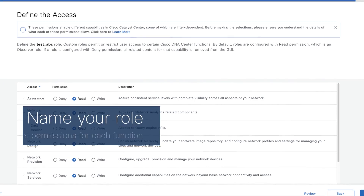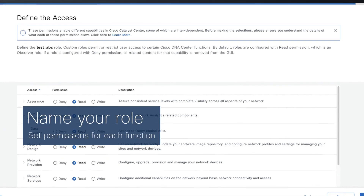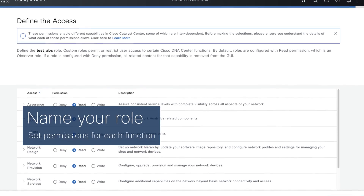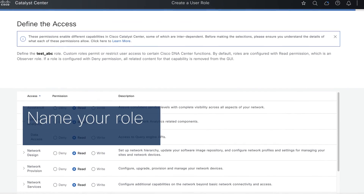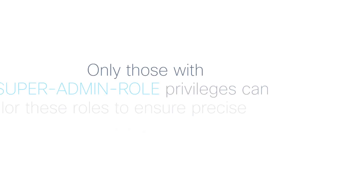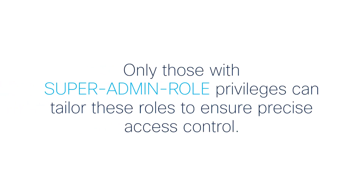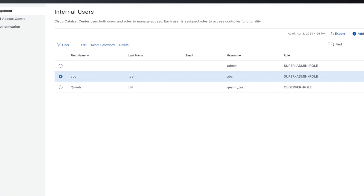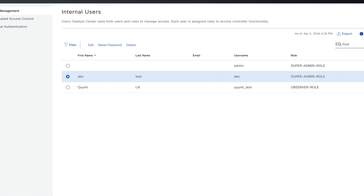Name your role and set permissions for each function: deny, read, or write. Remember, only those with super admin role privileges can tailor these roles to ensure precise access control.